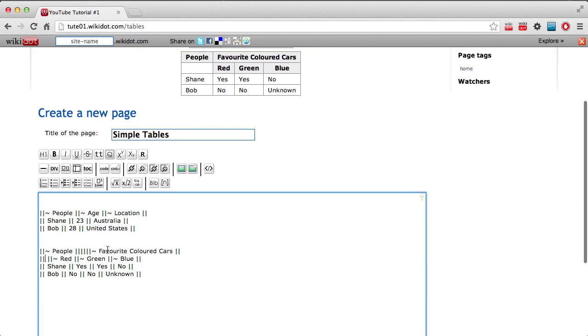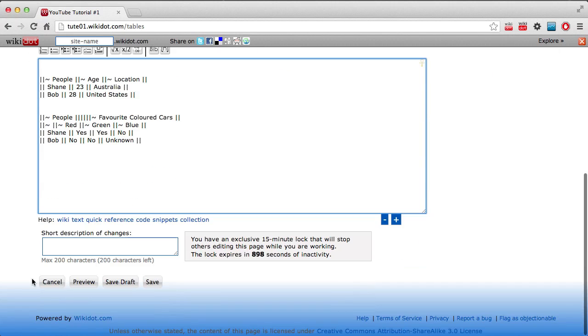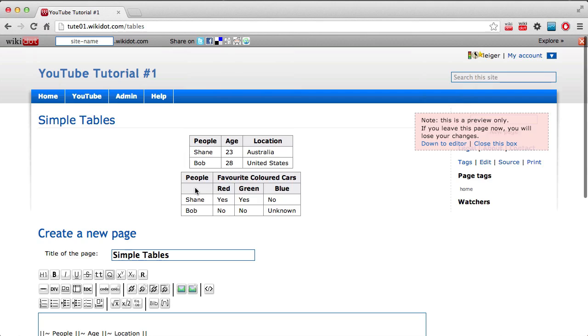And just to make it look decent, we'll put that as a header color, even with no actual text in there. Now, that's the same color.